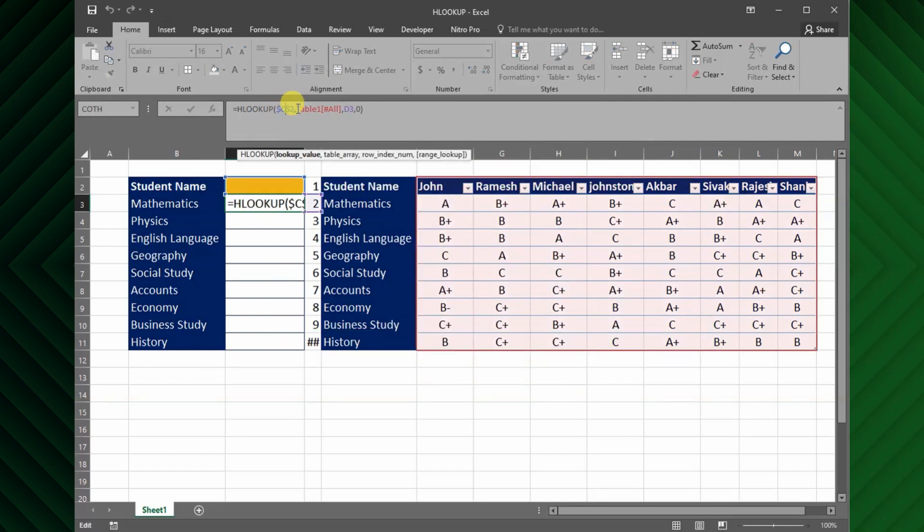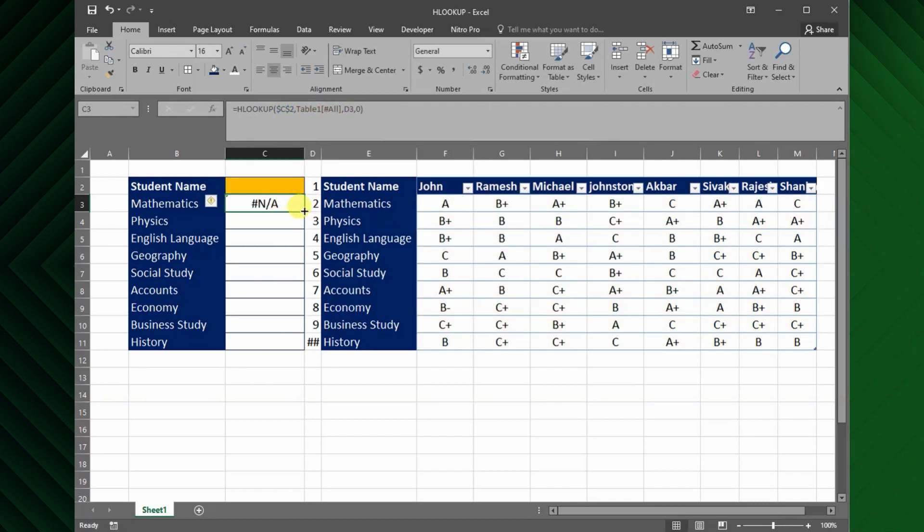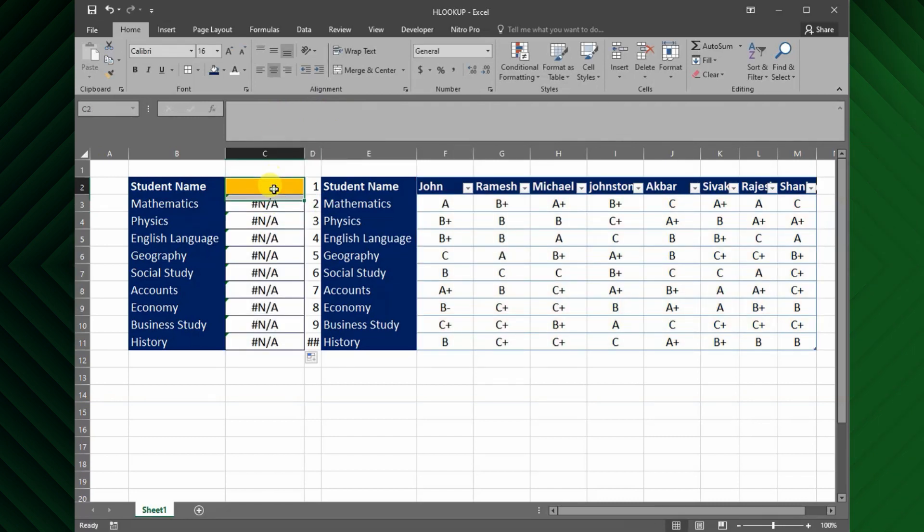Here, I need the lookup value and the lookup table array to be absolute references. Now copy the formula down for the entire subject.